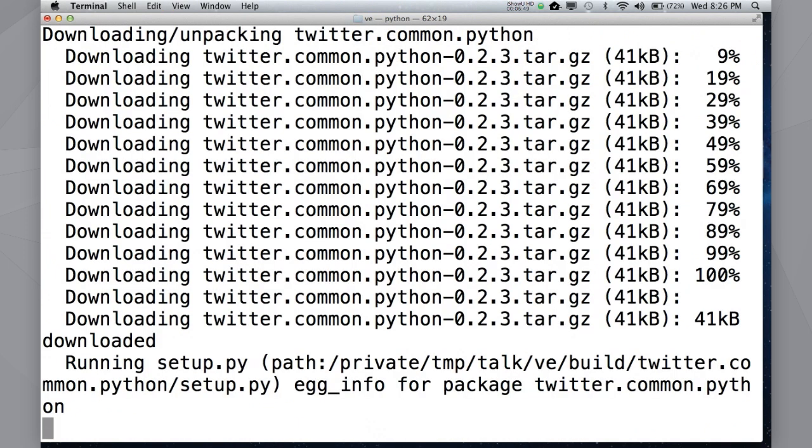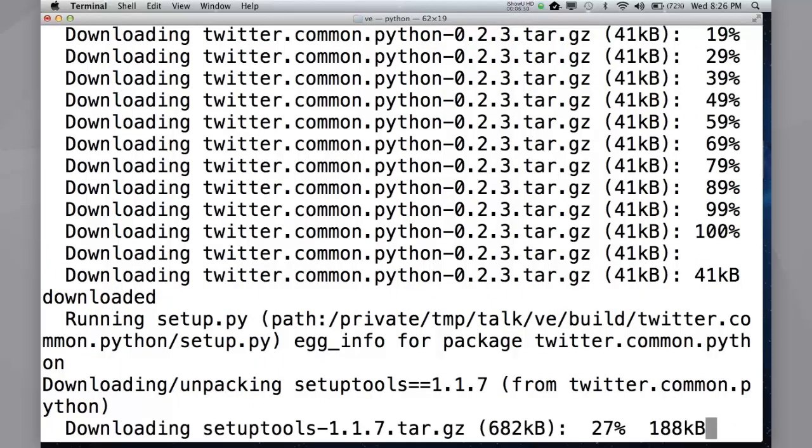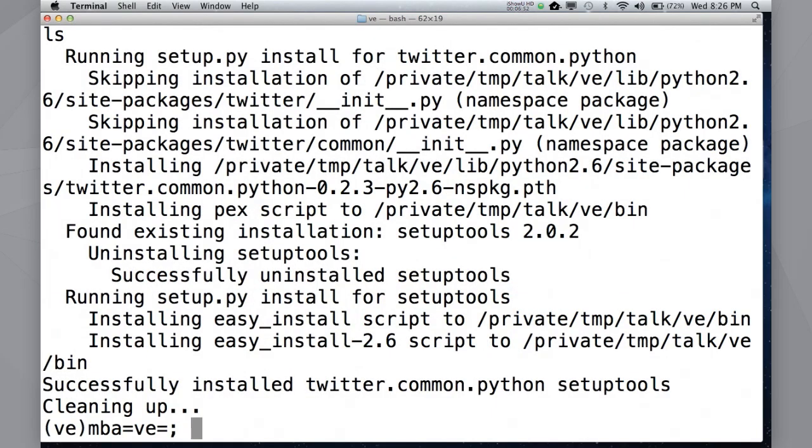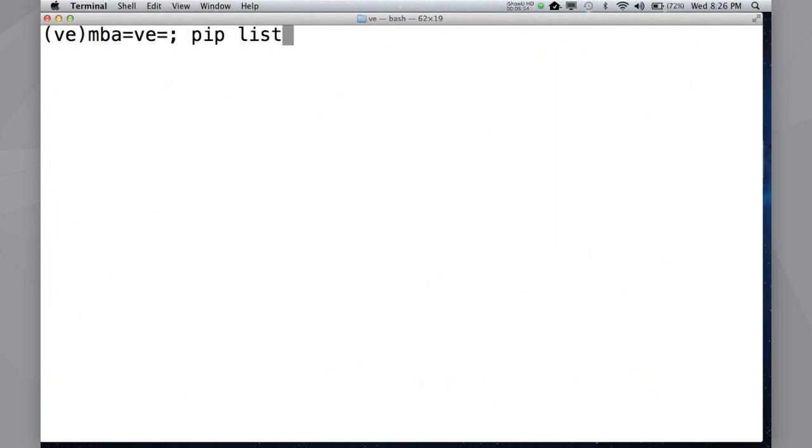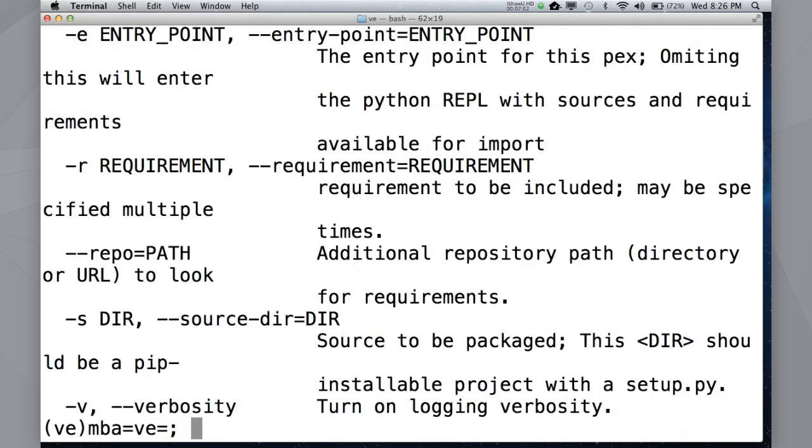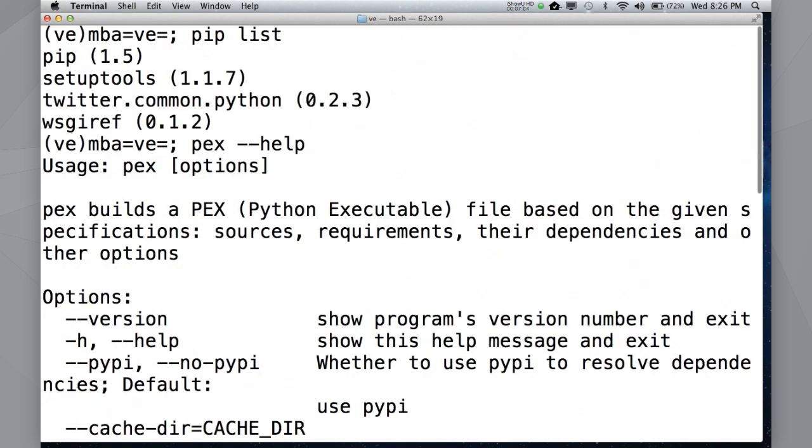That's one thing that I'm going to allow myself to pip install here. And hopefully Twitter's network actually functions. Okay, great. Fabulous. So, Twitter common Python has this utility that comes with it that's called PEX. It's a console script that comes along with it. And because I made my font so gigantic, it sort of wraps around. But it says PEX builds a Python executable file based upon a given specification, sources, requirements, their dependencies, and their options.